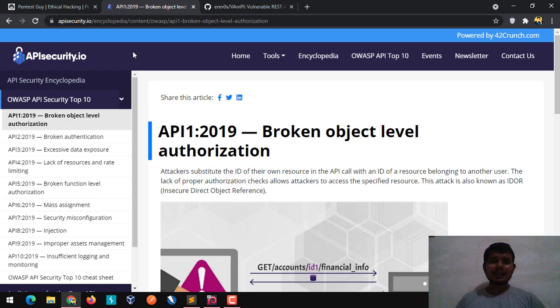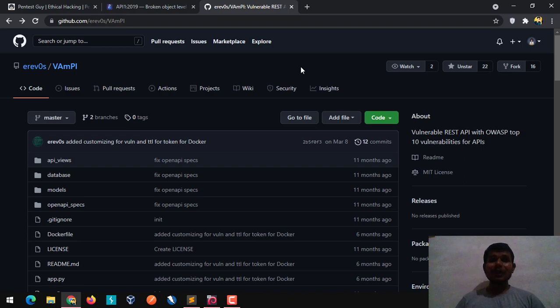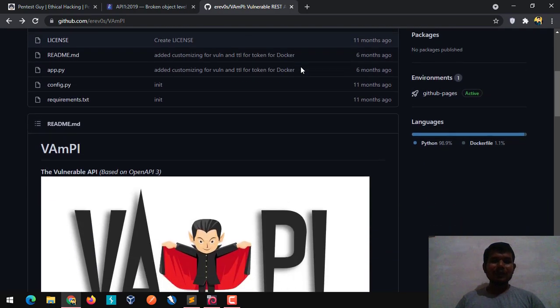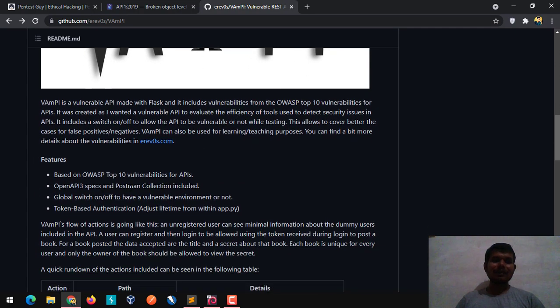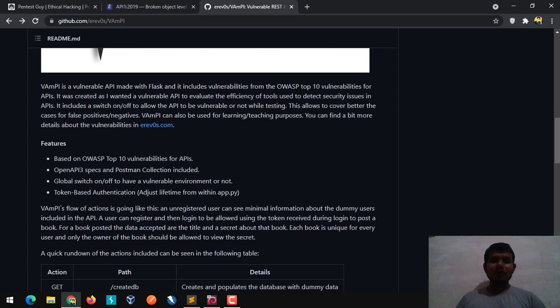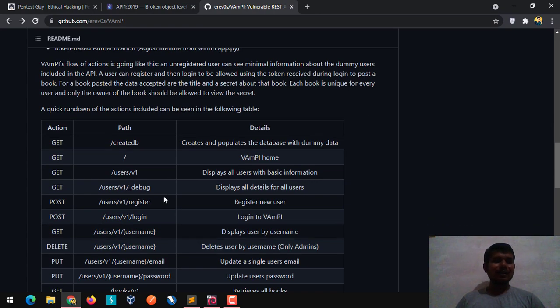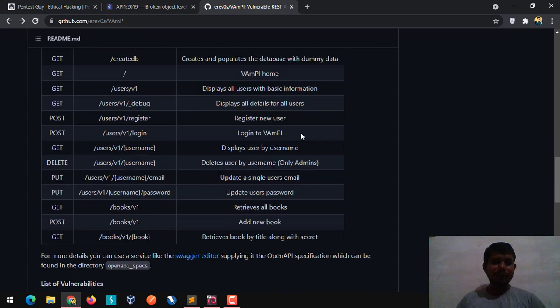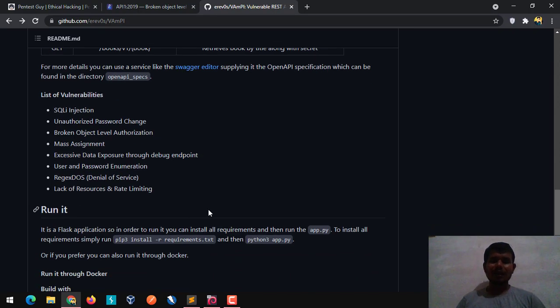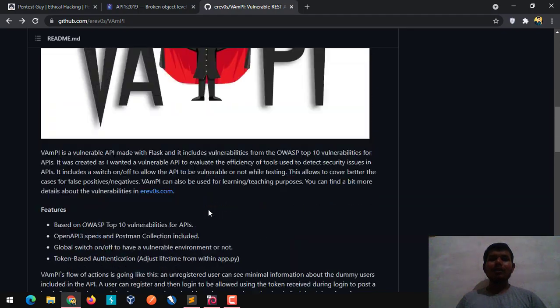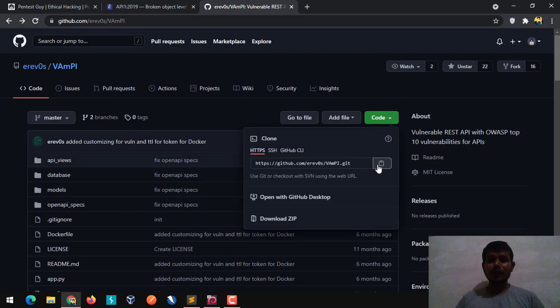First we are going to set up a lab for our learning purpose. For that I'm going to use a really cool project which is VAMPI. VAMPI is a vulnerable REST API with OWASP top 10 vulnerabilities for API. The cool thing about VAMPI is we simply get a postman collection included, as well as we can simply change the token time and we can make that particular environment vulnerable or not. So I'm going to run it on my Kali box. First I'm going to get clone it.